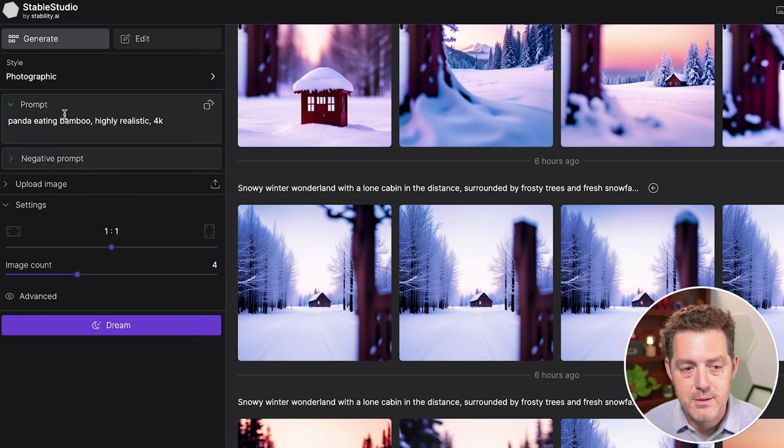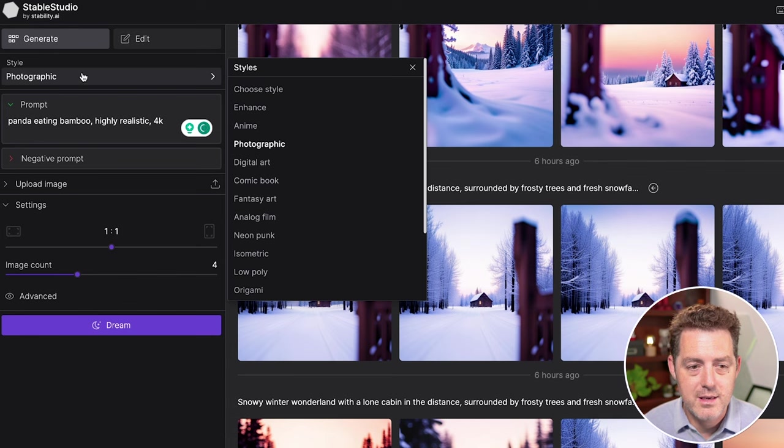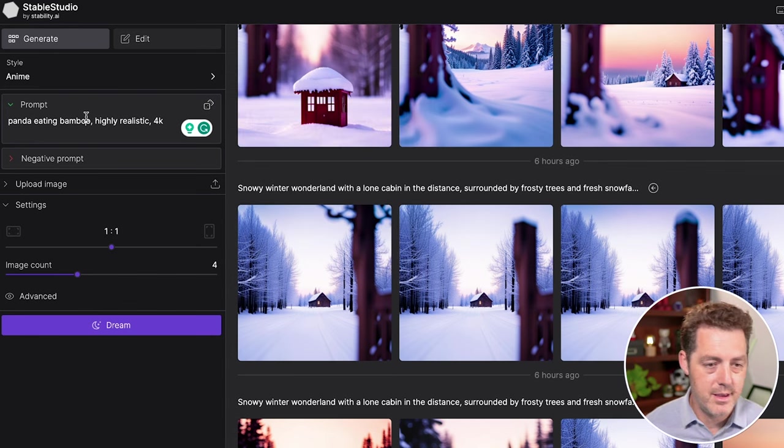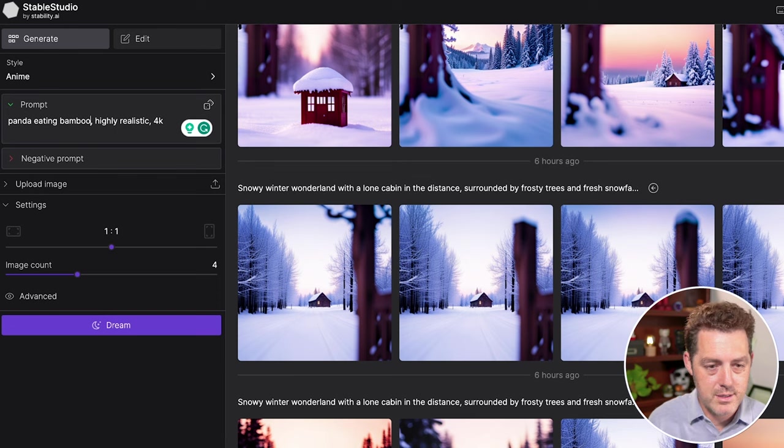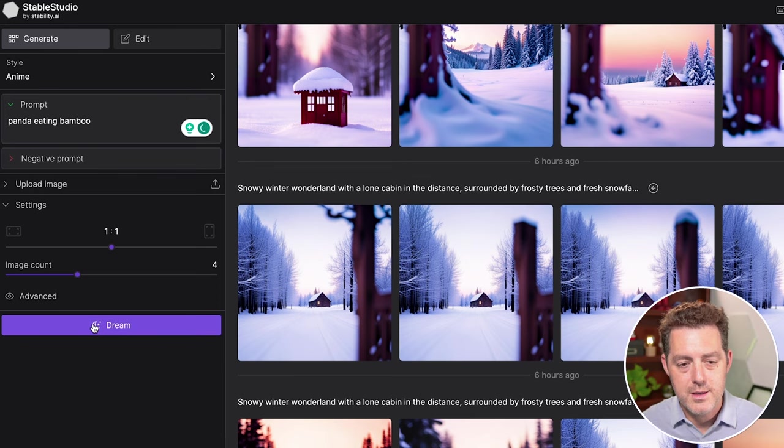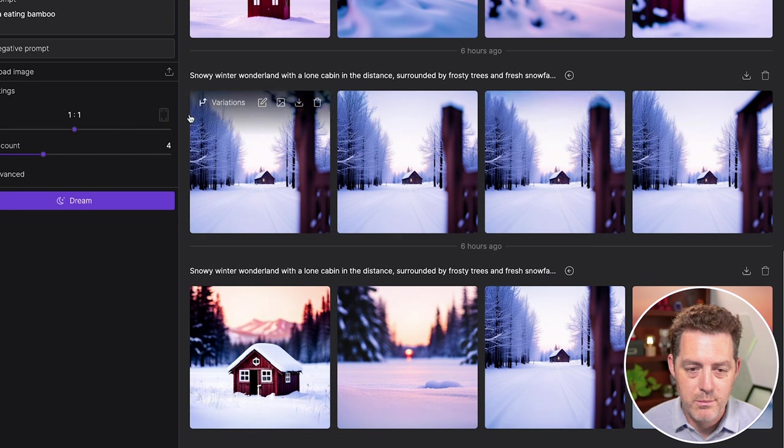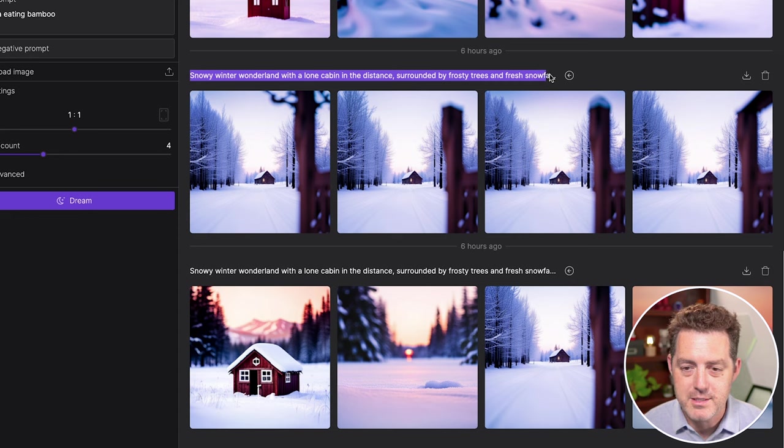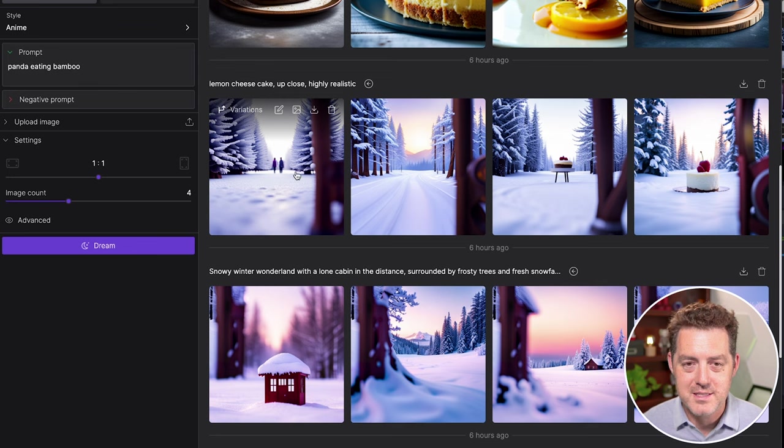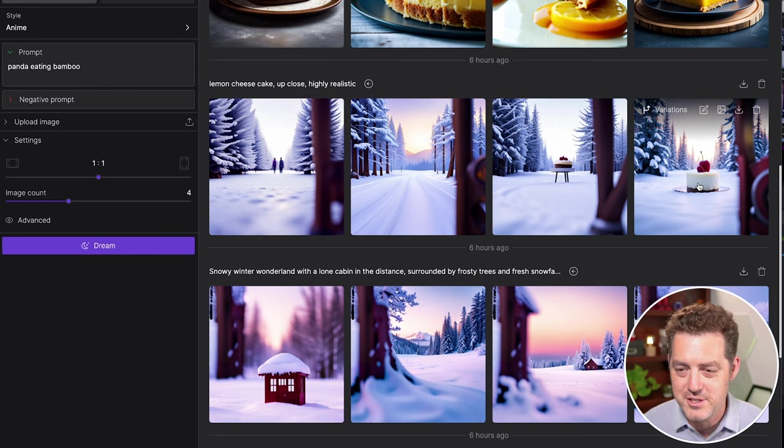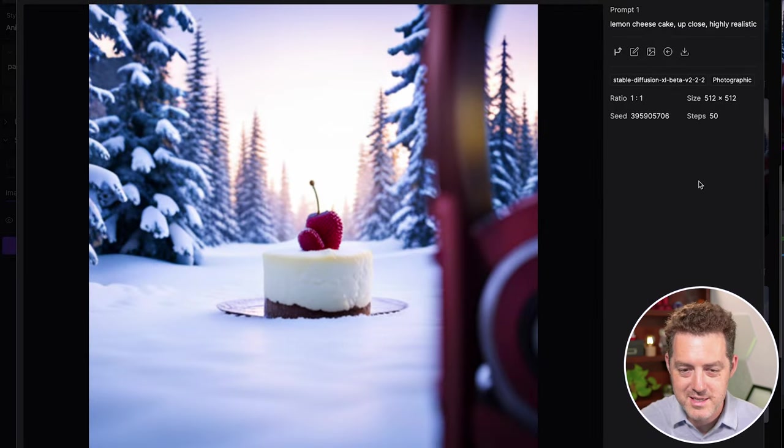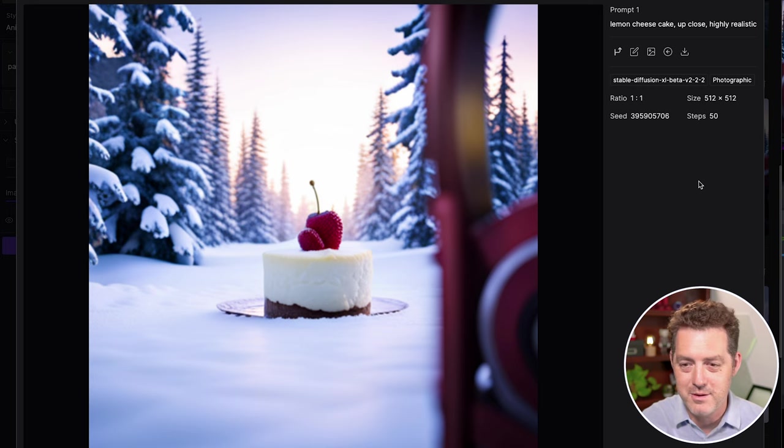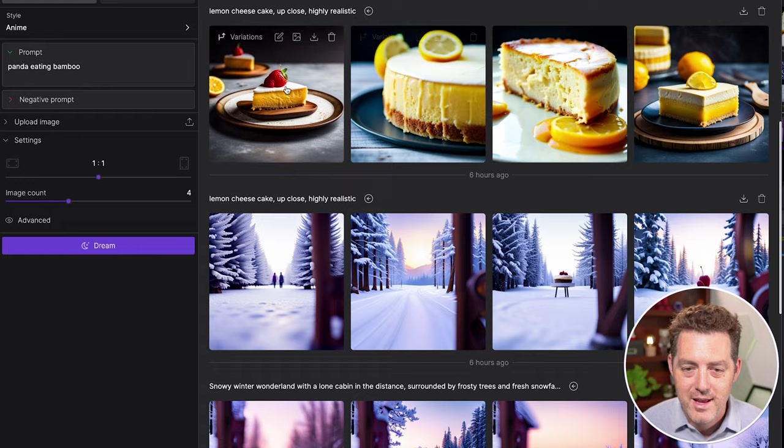It has negative prompting, prompting, and you can even have different styles. Okay, so let's try anime. And I'm going to keep it as panda eating bamboo. I'll hit dream. And while that's going, I'm going to show you some other ones. Snowy winter wonderland with a lone cabin in the distance surrounded by frosty trees and snowfall. And this one I used a previous image as the seed and I actually just asked it for cheesecake. So that was a little mistake, but I thought it was a funny outcome - there's some cheesecake in the middle of a winter wonderland.